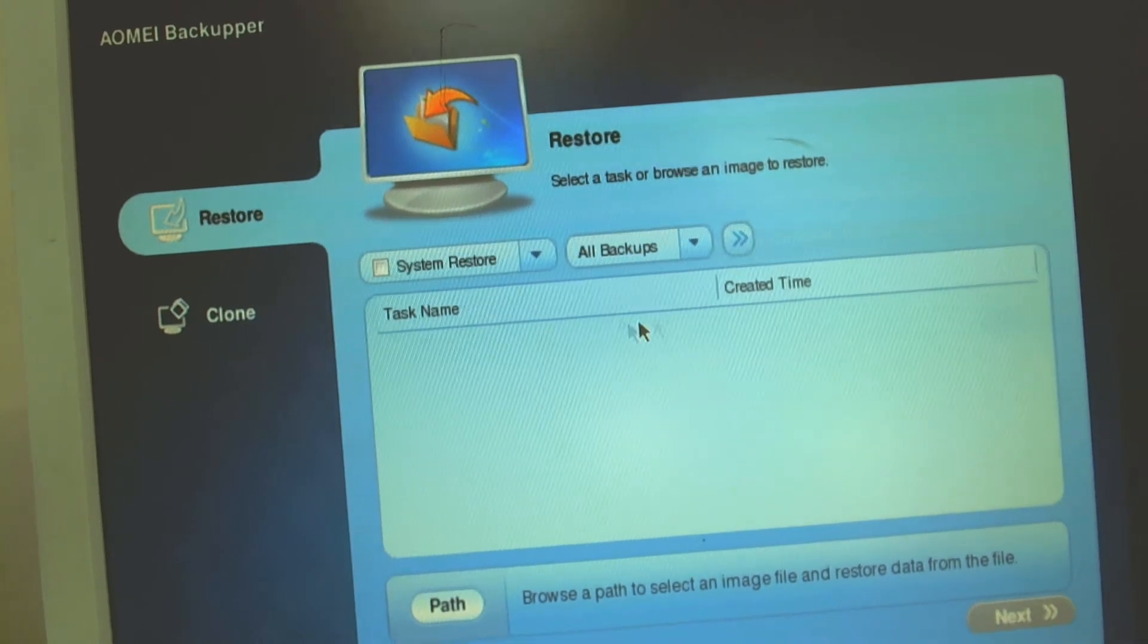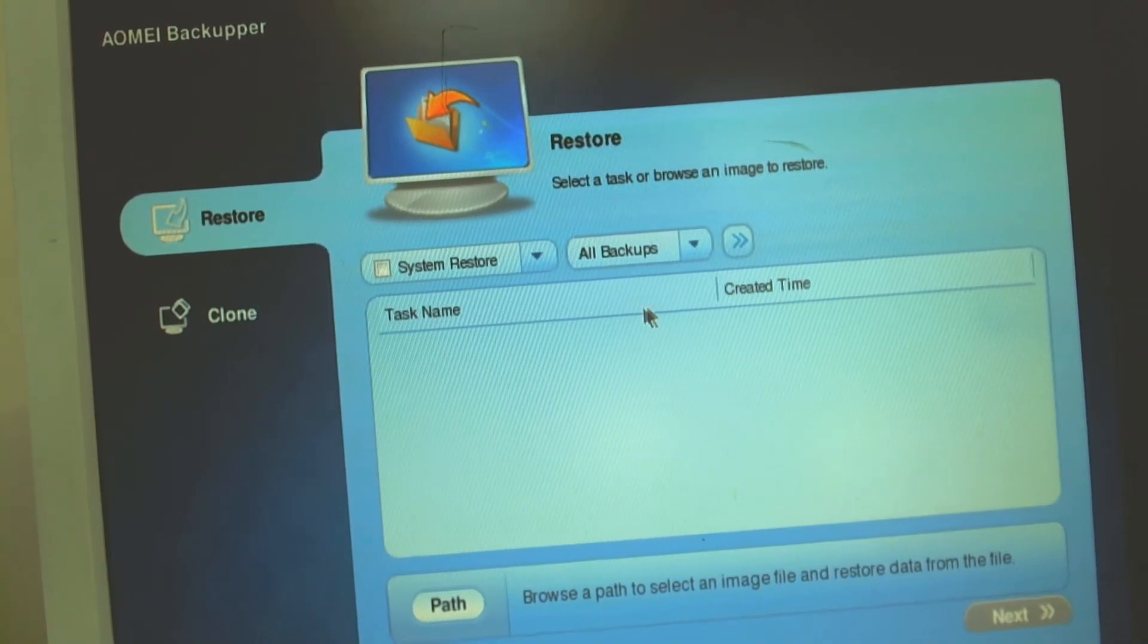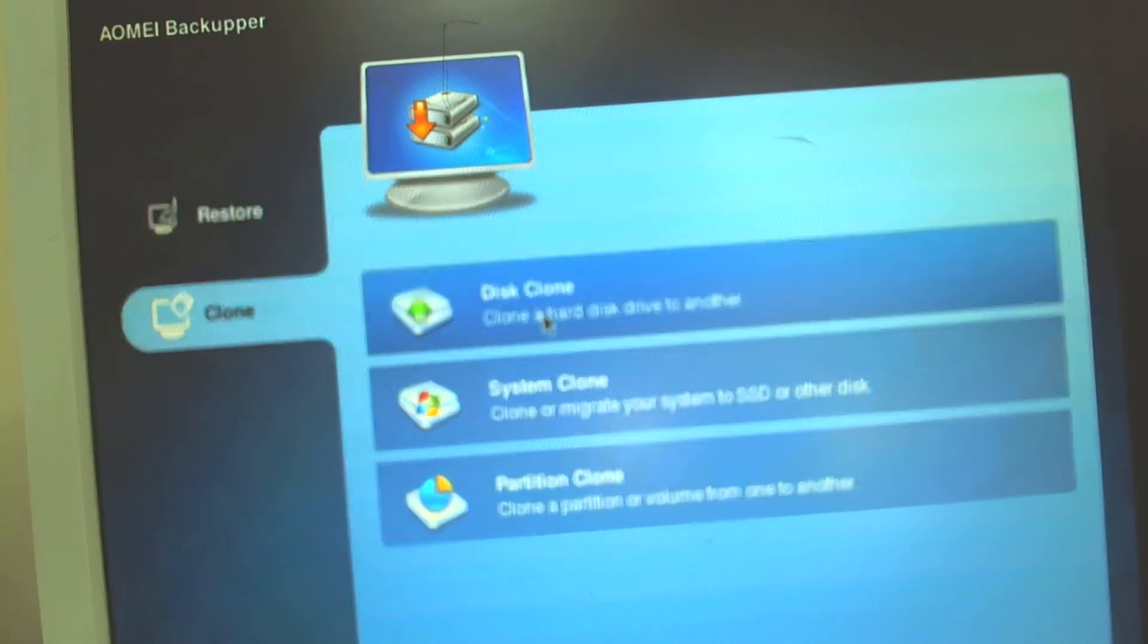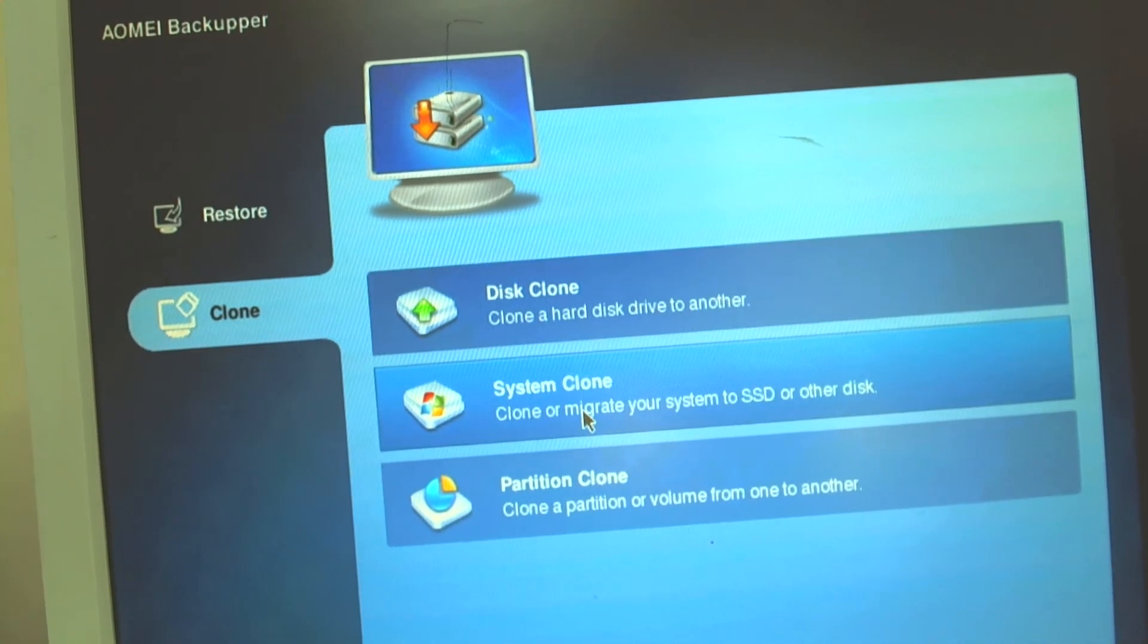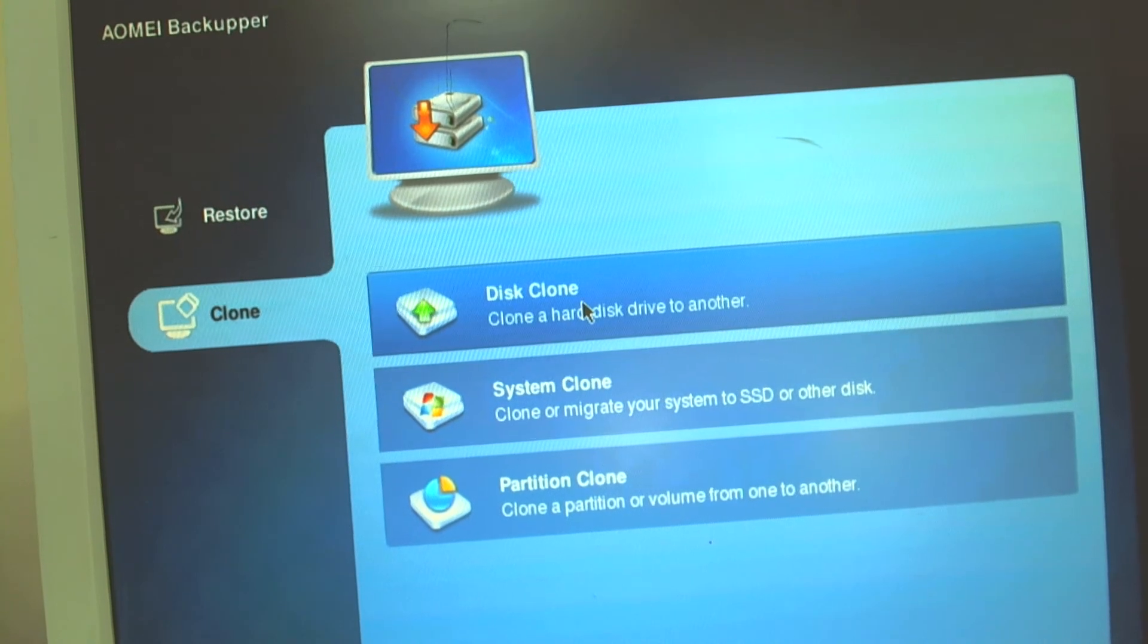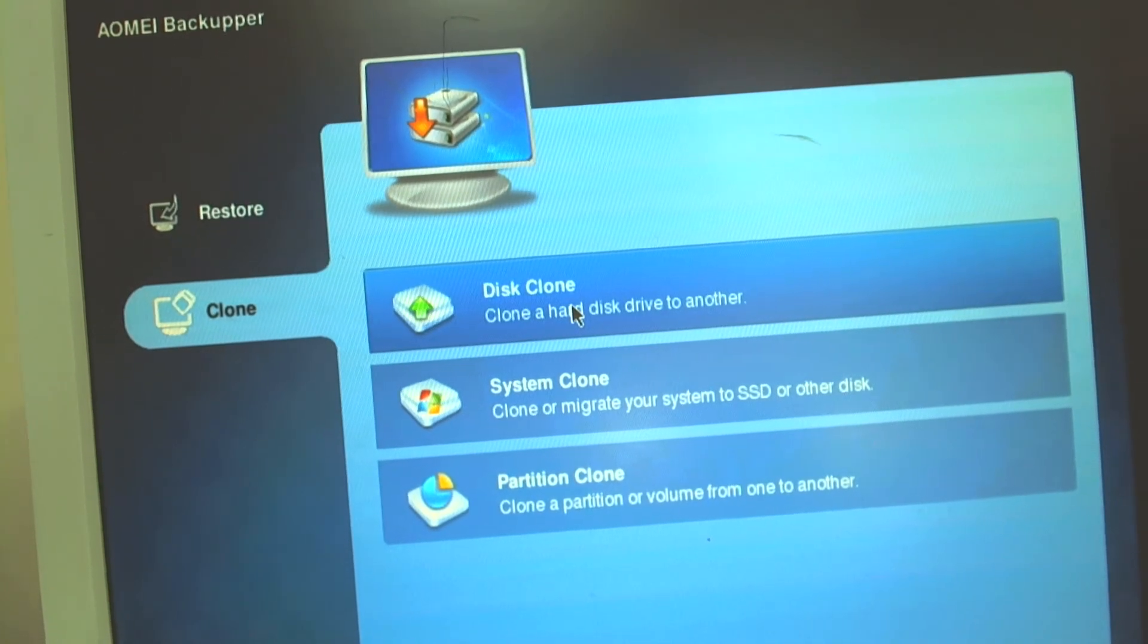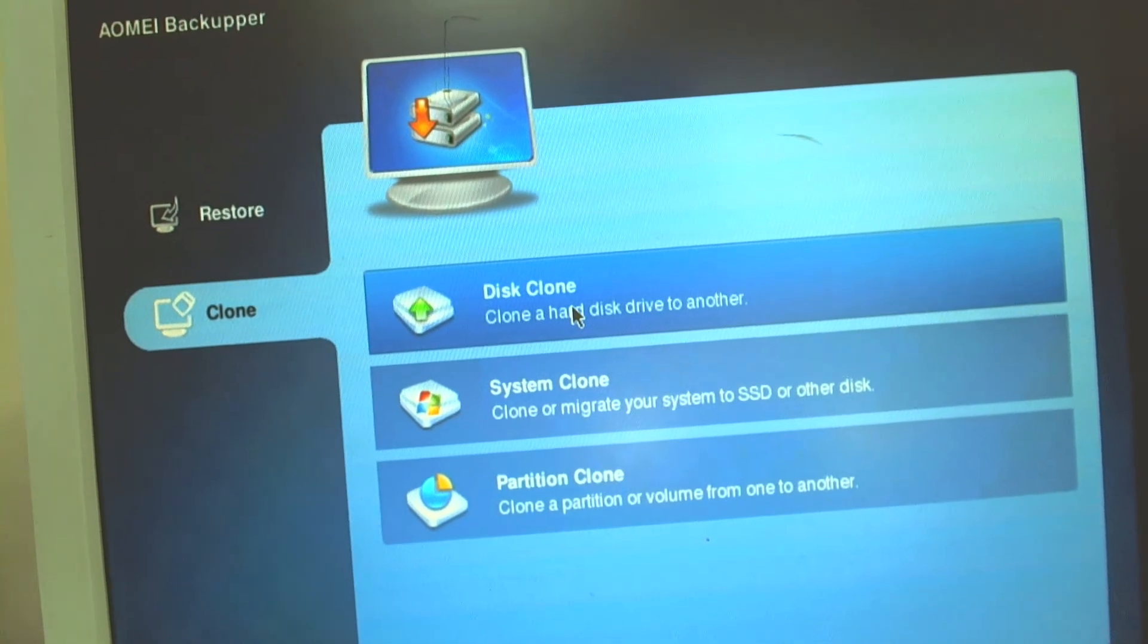Basically I use a bootable disk and when you boot it you have an option here for cloning. You have different options. The first one is disk clone which basically will clone the whole drive to the new one.